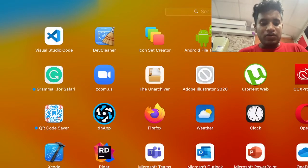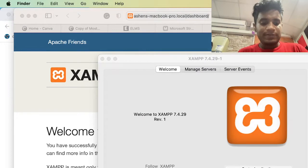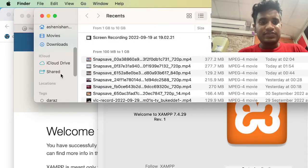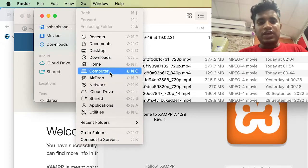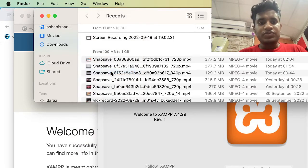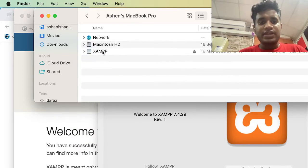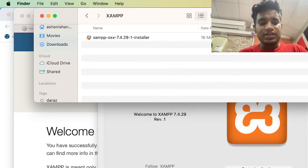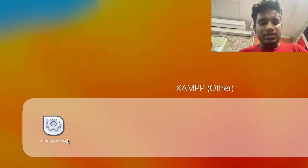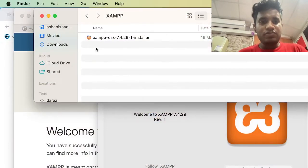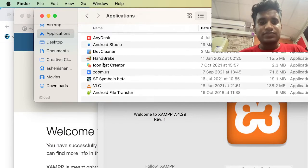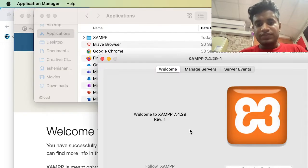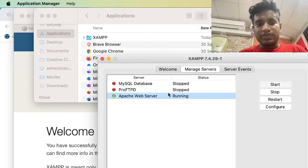If you cannot see Manager OS X in your Launchpad, you can see some packages available as disks. If you cannot see it, go to your computer and you will see something like the XAMPP folder. In there you will see 'Manager OS X' and you have to move that into the Applications folder. Currently my one is already available there.